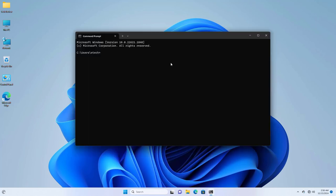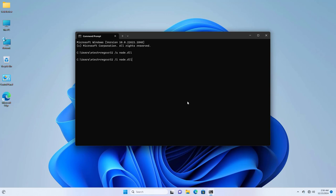Now type the command regsvr32 space slash u node.dll press enter. Now type another command regsvr32 space slash i node.dll press enter.